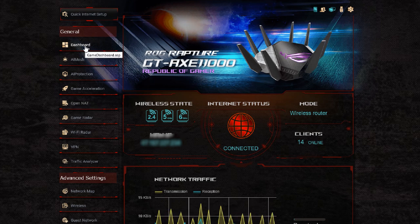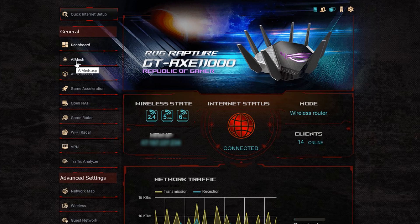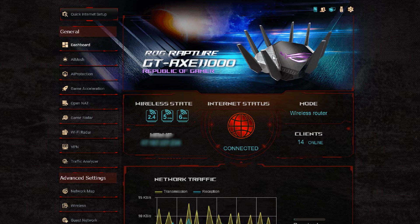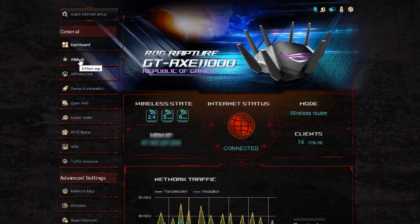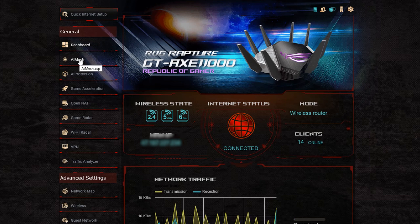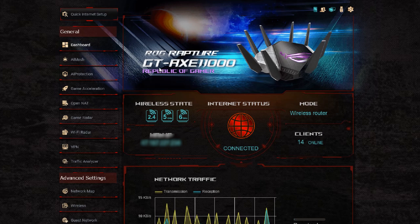If we go along as we see, you've got the dashboard, the AI mesh, AI protection, open NAT, game radar, Wi-Fi radar, VPN, and traffic analyzer.